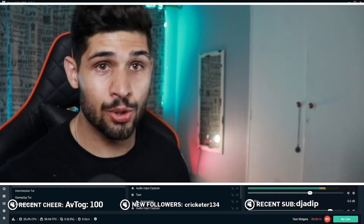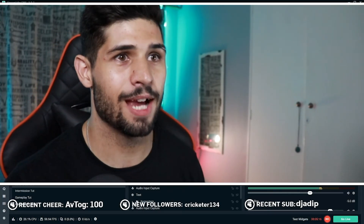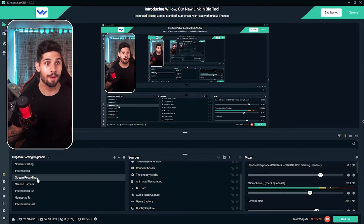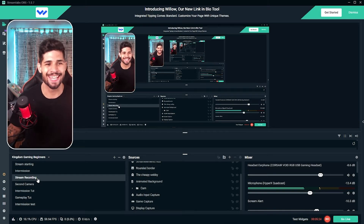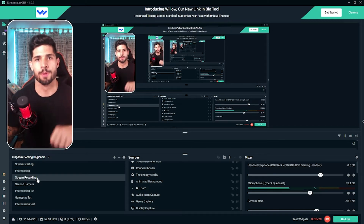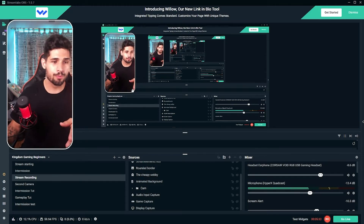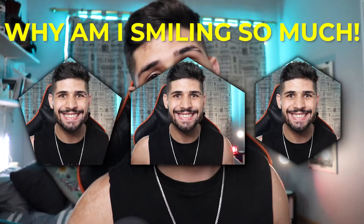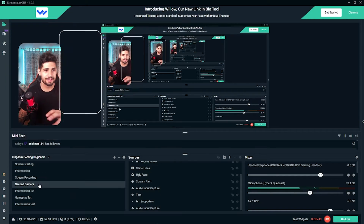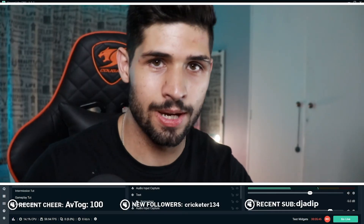And boom — essentially we have two different cameras working at the same time in Streamlabs OBS. So for example, if I come here, my webcam pops up. What's up? And hello gorgeous — yes, you are gorgeous, even if you don't think so. If you want rounded edges and a border like this, I do have a video on how to install it and I give you the template you need for free, so you can head on over and check that out. But this is essentially how you set up two cameras.